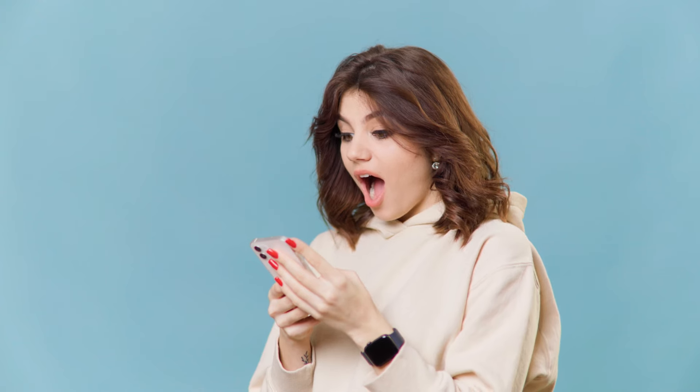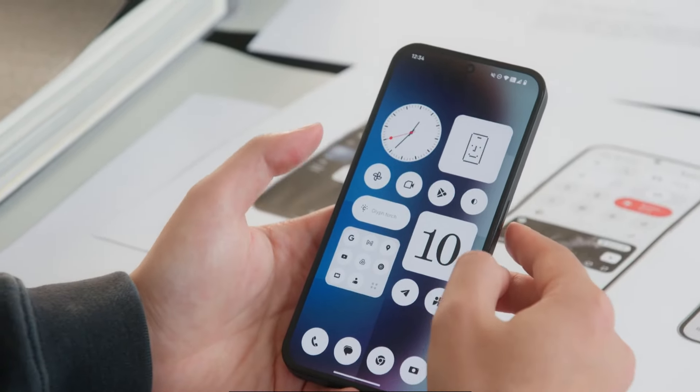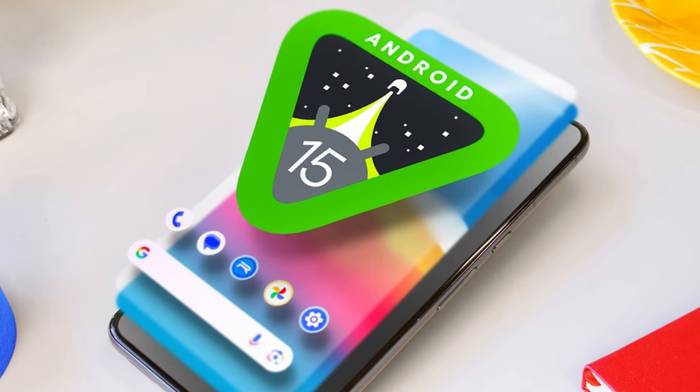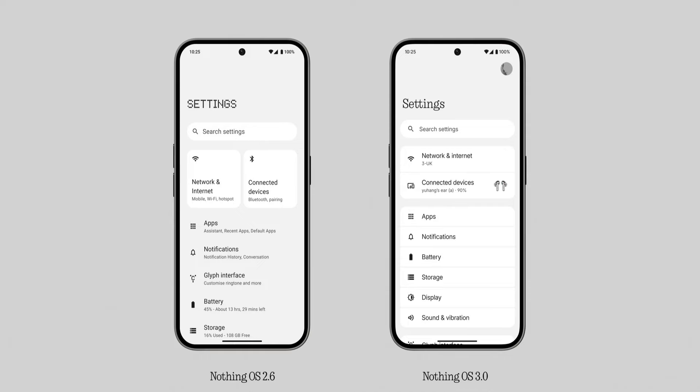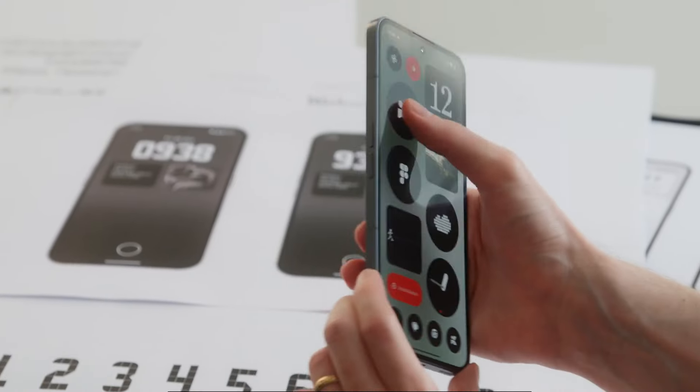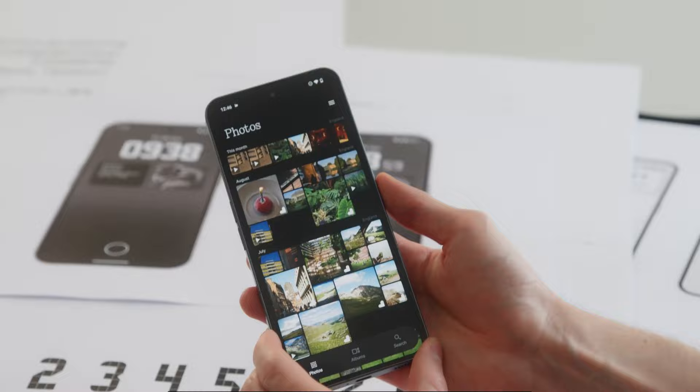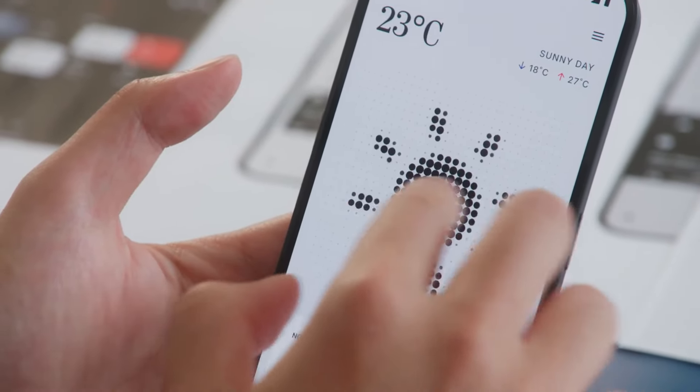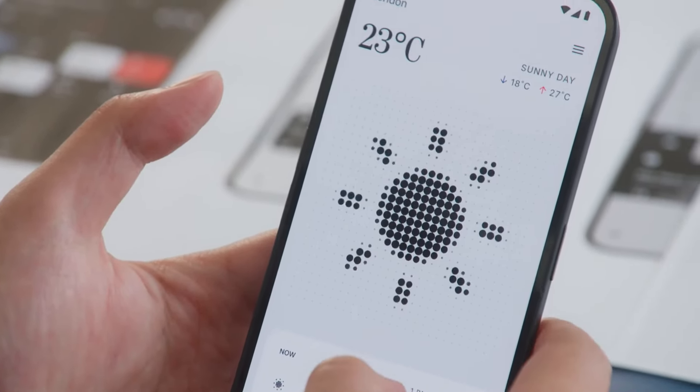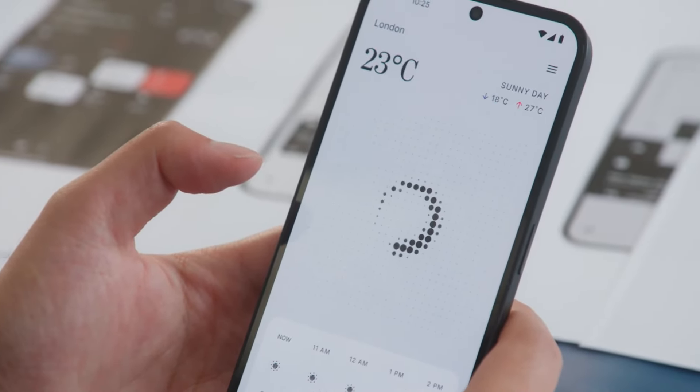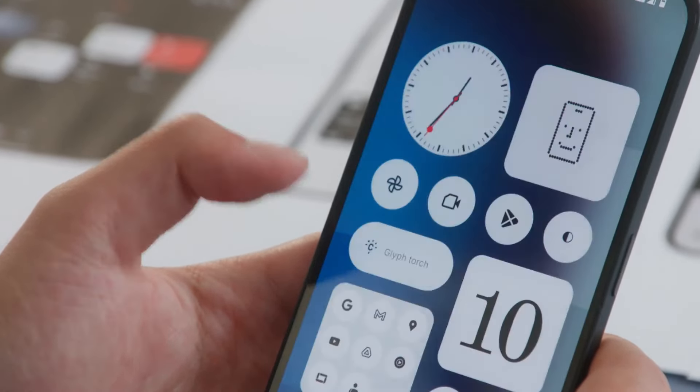Carl Pei explained that this update is the software they always wanted to build. Based on Android 15, it introduces several changes including a fresh design and a brand new Nothing Gallery app. The Nothing OS 3 features enhancements like a refined N.Dot font and an animation engine that powers new dot matrix effects seen in areas such as the lock screen and the weather app.